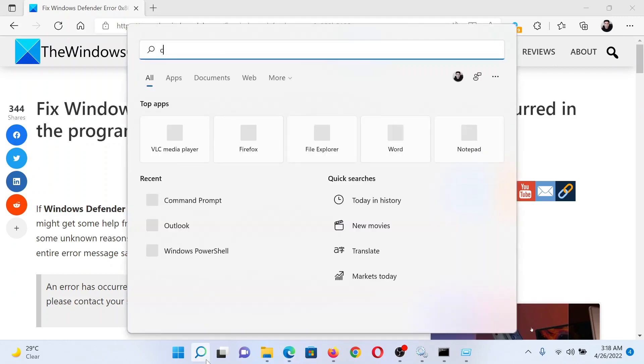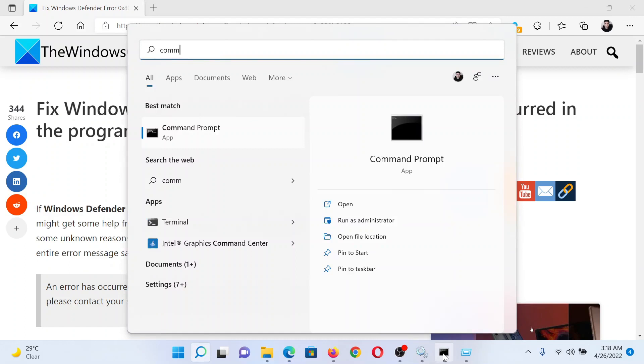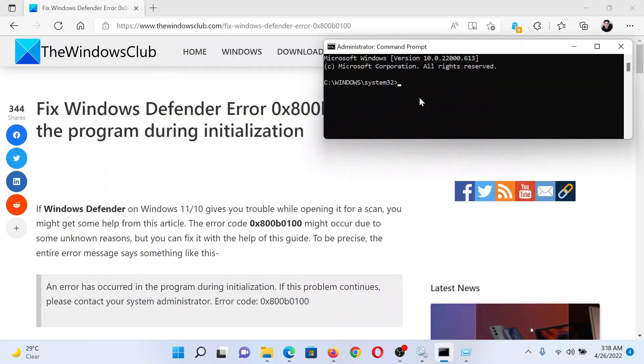Search for Command Prompt in the Windows search bar and click on Run as Administrator to open the elevated Command Prompt window. In the elevated Command Prompt window, type the command sfc space forward slash scannow and hit Enter to invoke the SFC scan.